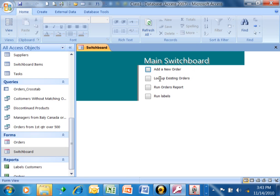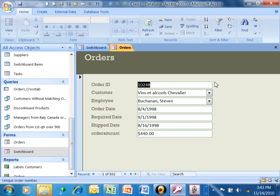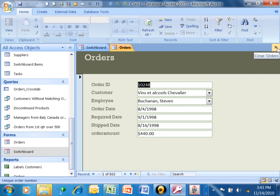I'm going to say look up existing orders. Now notice how it opens up the orders form. It brings you to the first record, right? Then we can go through the records, or we can search the records to find a specific one. So we're going to close that.